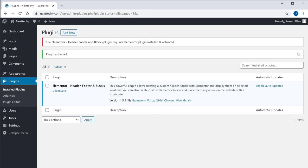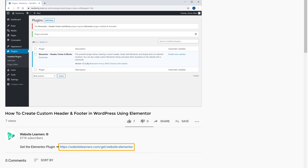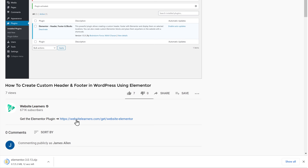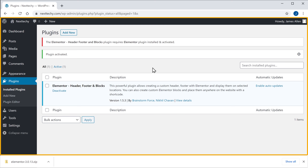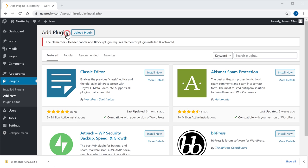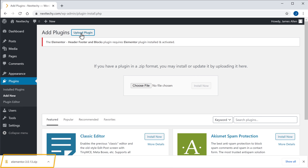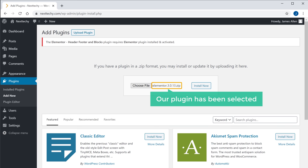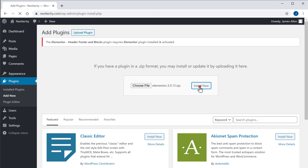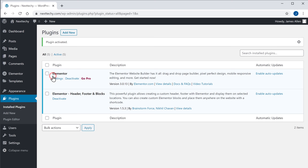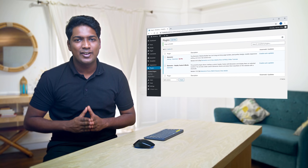Now in order to make this plugin work, you need to install the Elementor plugin on your site. So to install the Elementor plugin, just click the link below this video and the Elementor plugin will be downloaded on your computer. Now to install this plugin, let's go back to our WordPress dashboard and click Add New. Now click Upload Plugin, then drag this plugin and drop it here. Now just click Install, and then click Activate. We have installed the Elementor plugin on our site.